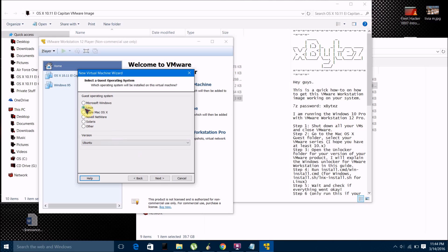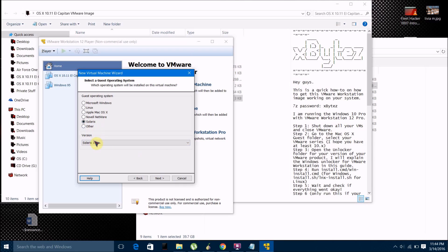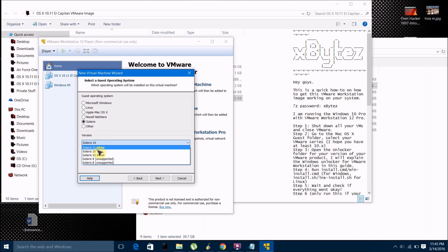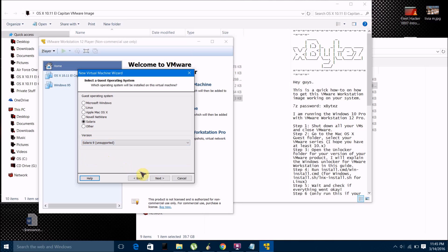Then you just want to click next and select what operating system it is right here. So if I were installing Linux, you just want to select Linux. If you're installing a Windows virtual machine, you just want to click on Windows, and then you want to select what version of the operating system you're installing down here, and then just click next.